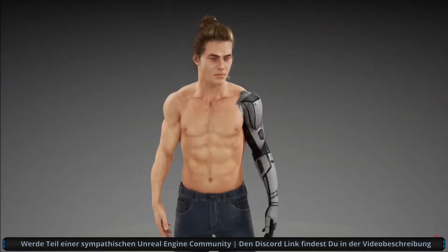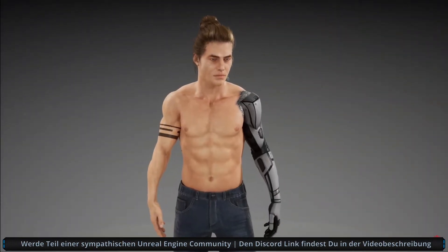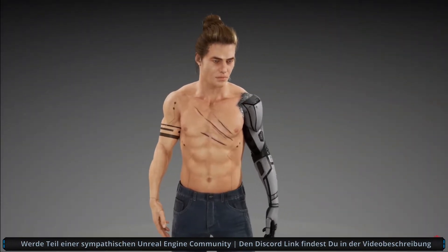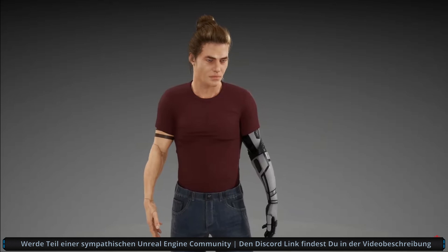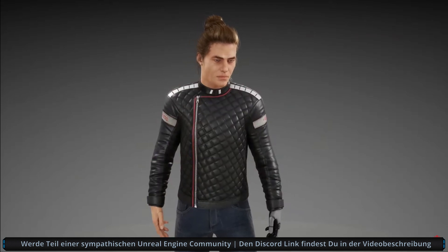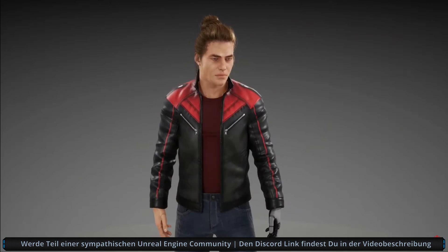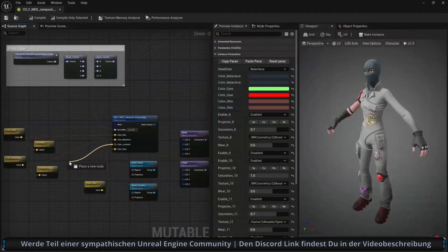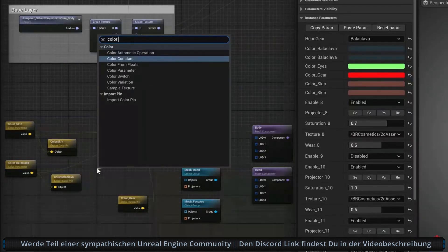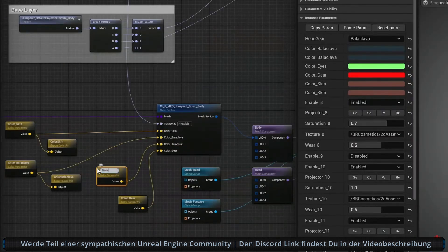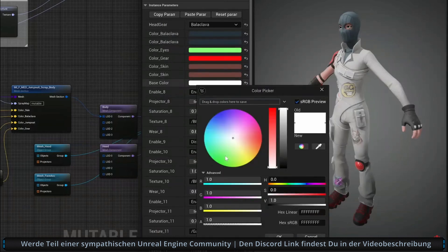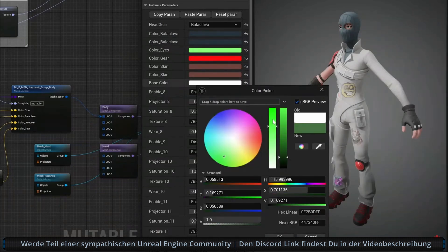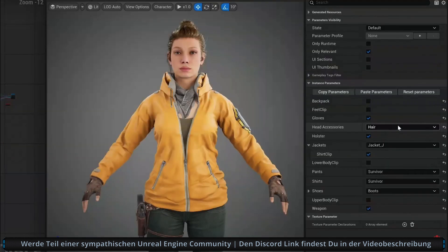Character creation and customization is another area where we invested in order to simplify content creation workflows. The mutable plugin makes it easier to support a wide range of variations on characters or skeletal meshes. For example,